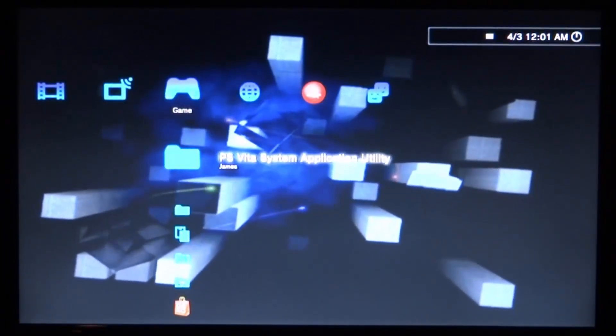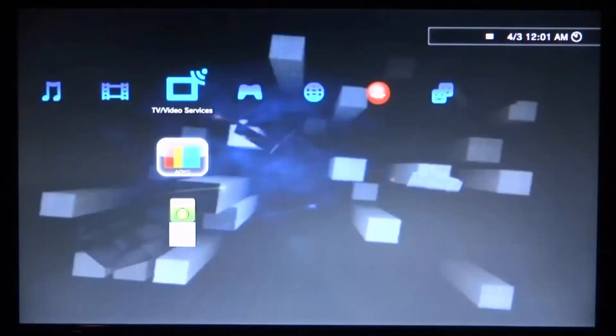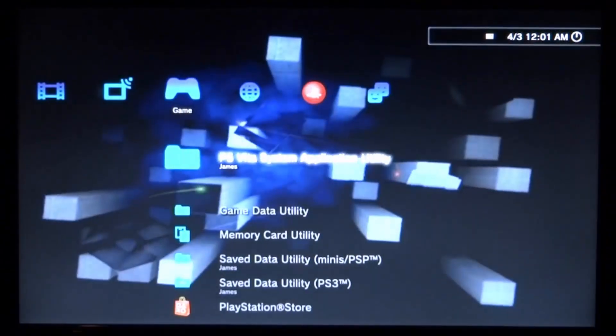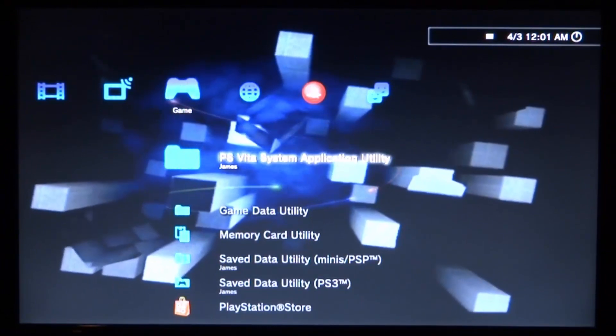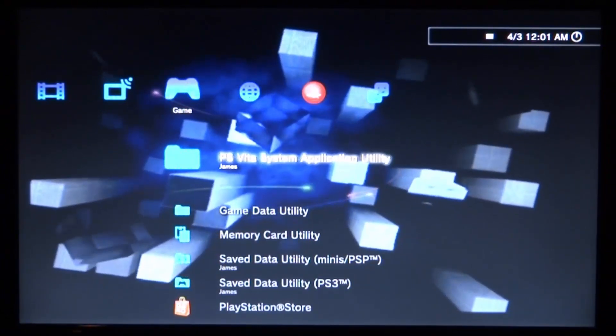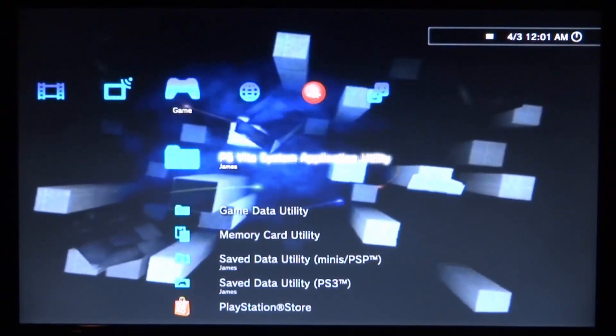Hi guys, TechJames here. In this video I'll be showing you how to install the multiMAN file browser on your PS3. What you want to do is get your PS3's USB and connect that to your computer, then I'll show you what to do next.